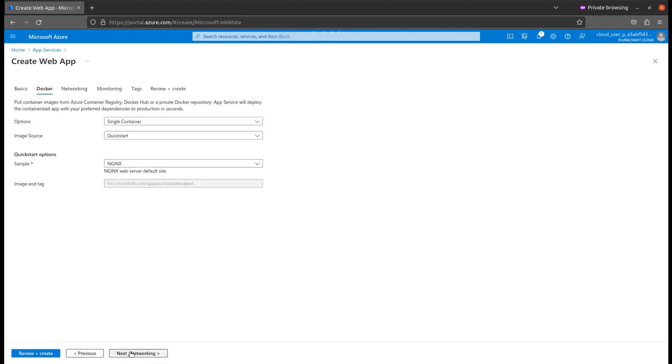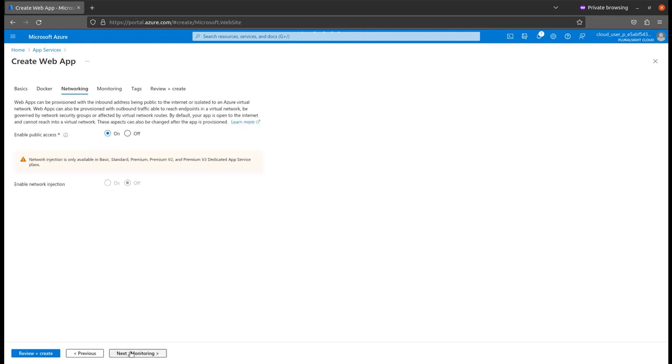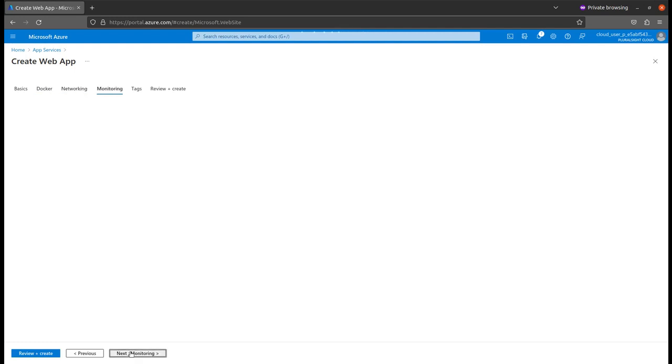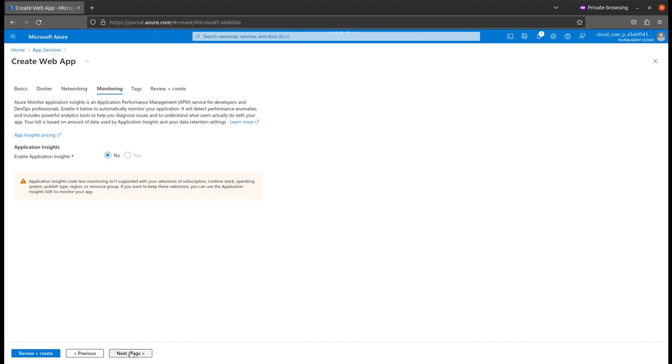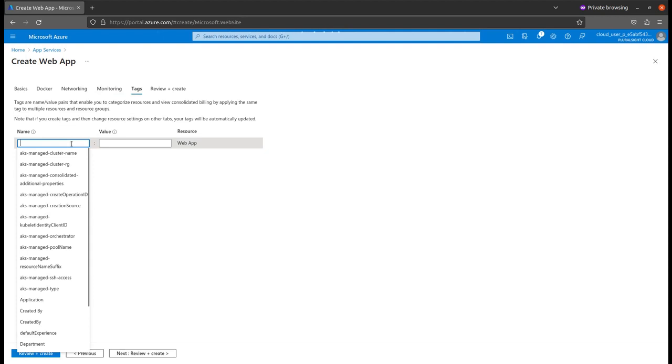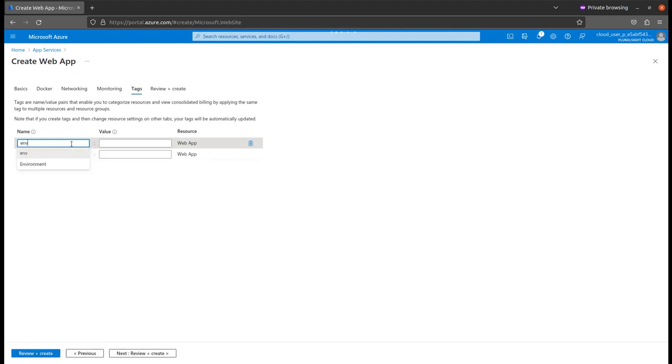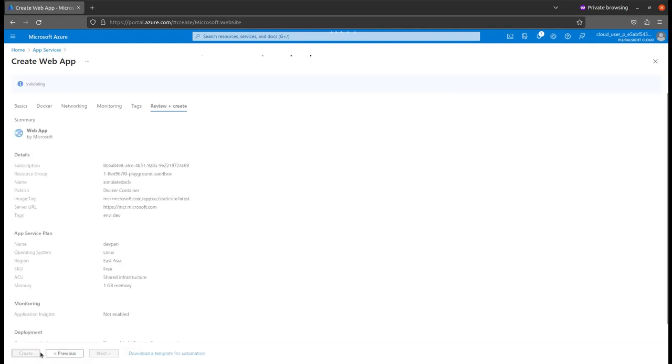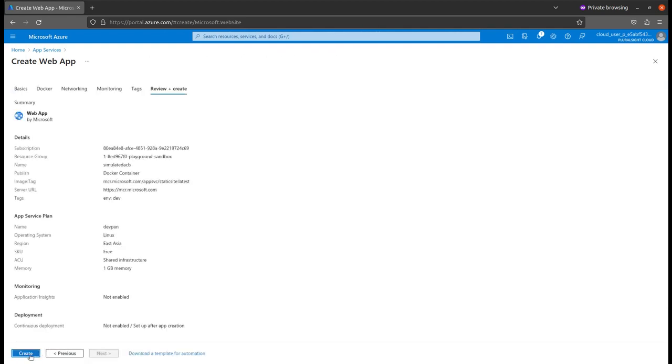For the next stage, in Docker, I will set this up later. For networking, I am enabling public access for my applications and disabling application insights for now. In the tags, I'll type environment is dev. You can name whatever you want. Now review and create.